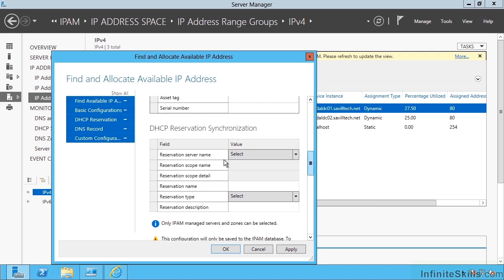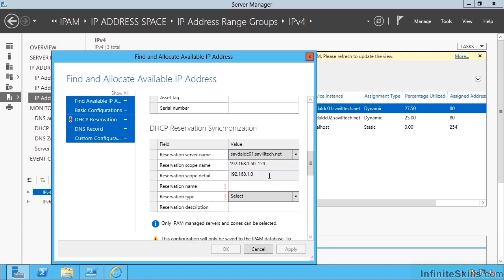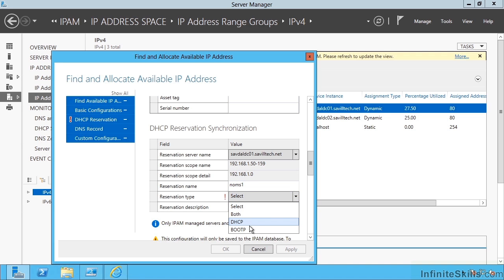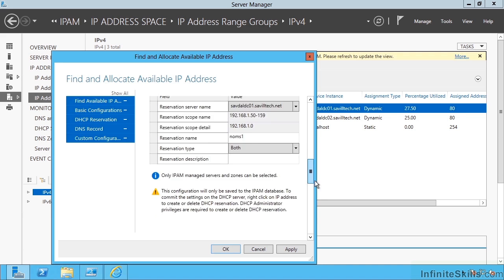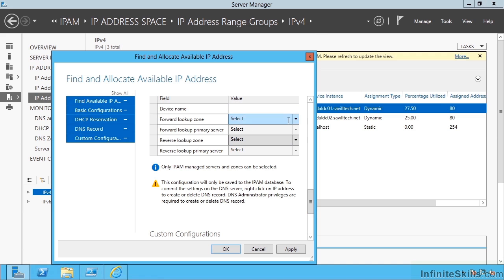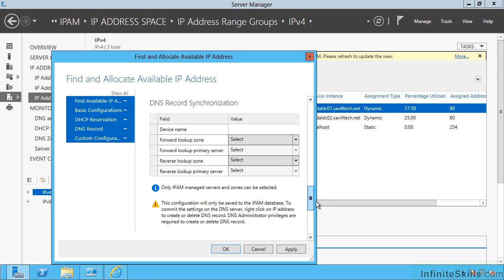For my DHCP reservation, for my server name, I'm going to say the server I'm going to reserve it from and then actually give it a name. I'll say non-MS1. What is my reservation type? I'll say this is for DHCP, or I could just say both. I could give it a description.